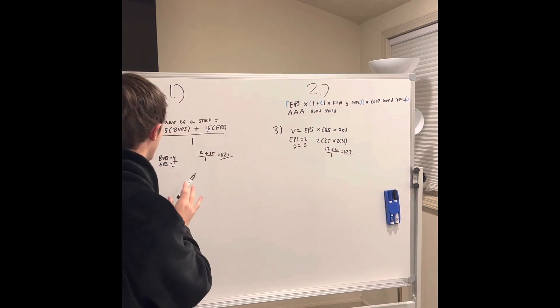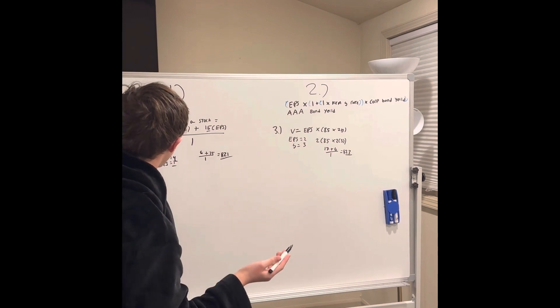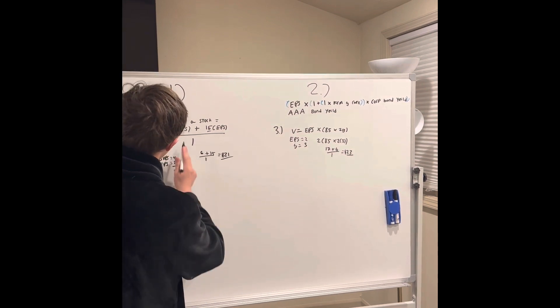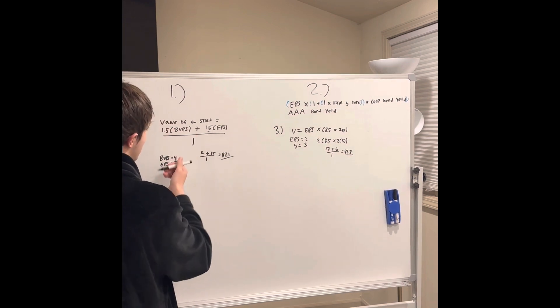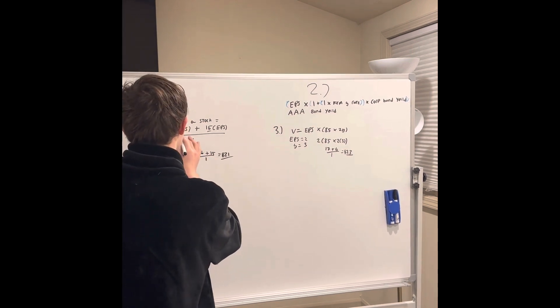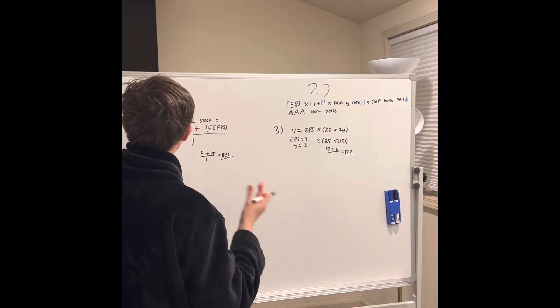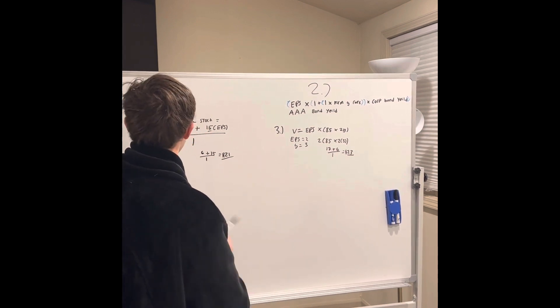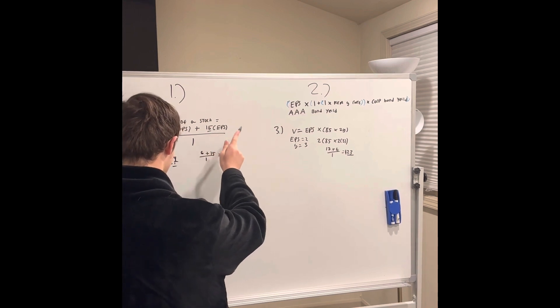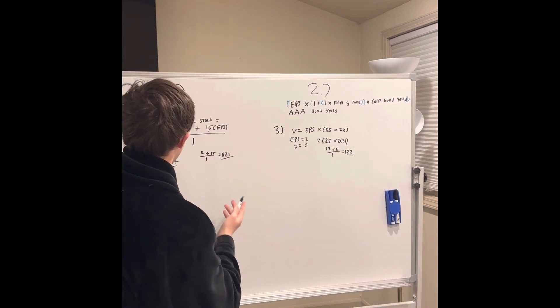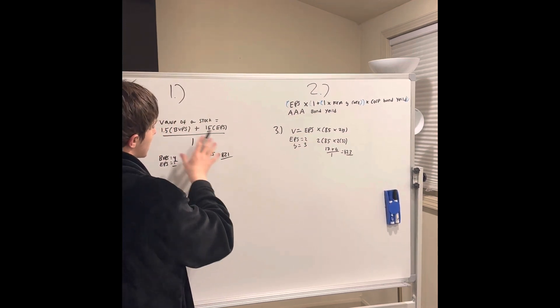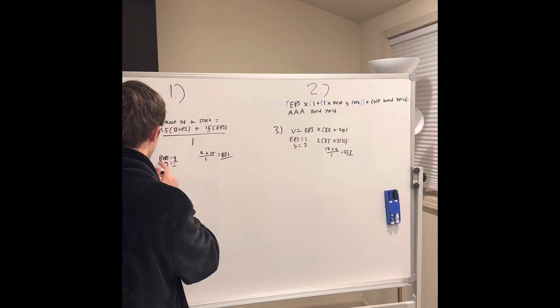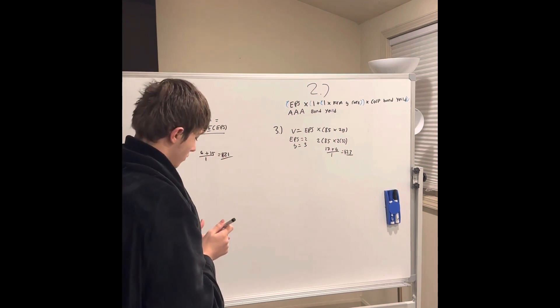This is founded on the basis that you should never pay more than one and a half times book value per share. You can find this on Yahoo Finance or Macro Trends. So 1.5 times the underlying assets minus liabilities, plus 15 times the earnings per share. This is founded on the basis that you should never pay more than 15 times how much money a company is earning today. Very simple - you get four dollars in book value and a dollar in EPS, that's six plus 15 equals 21.